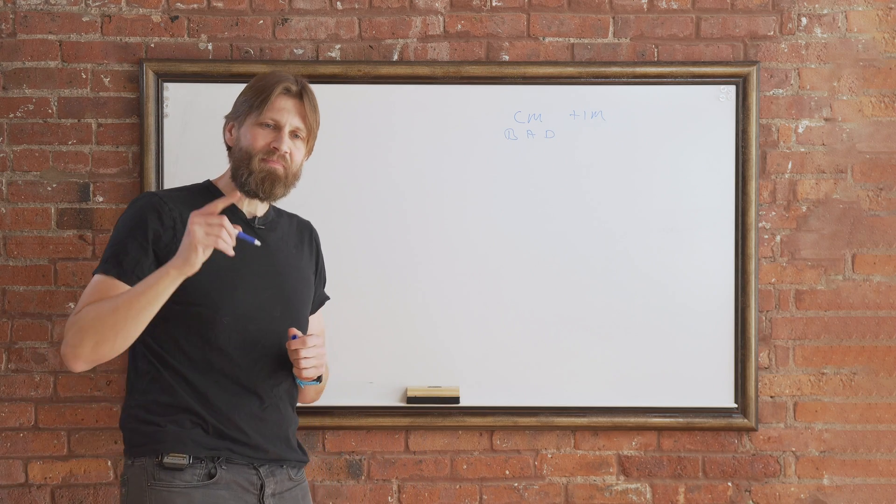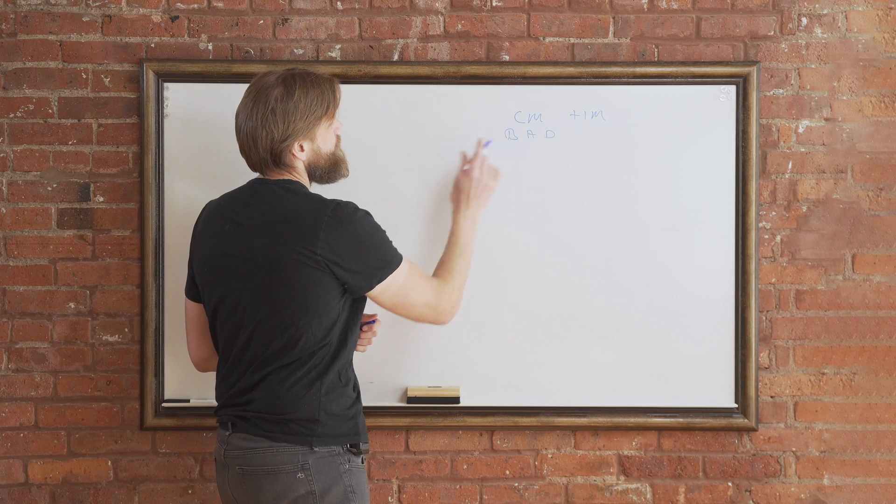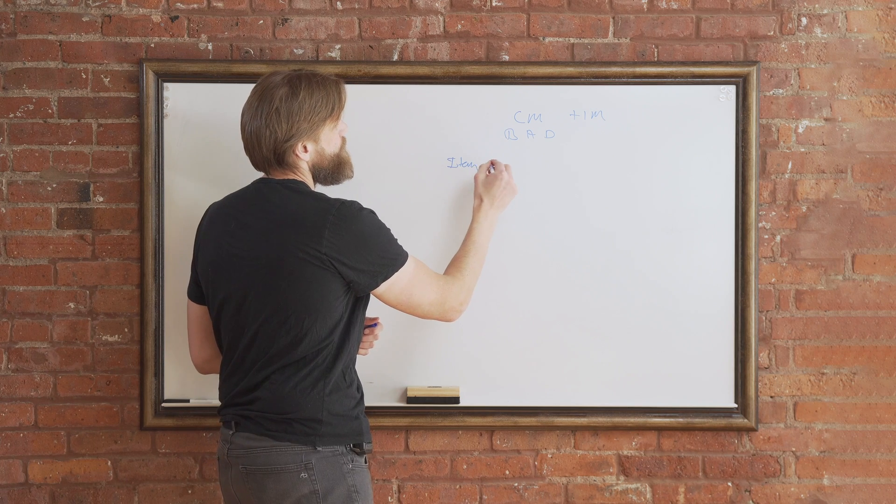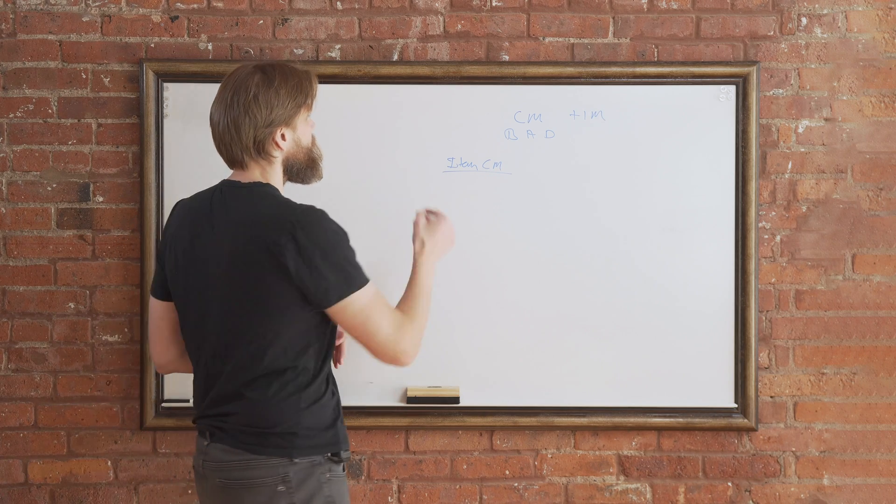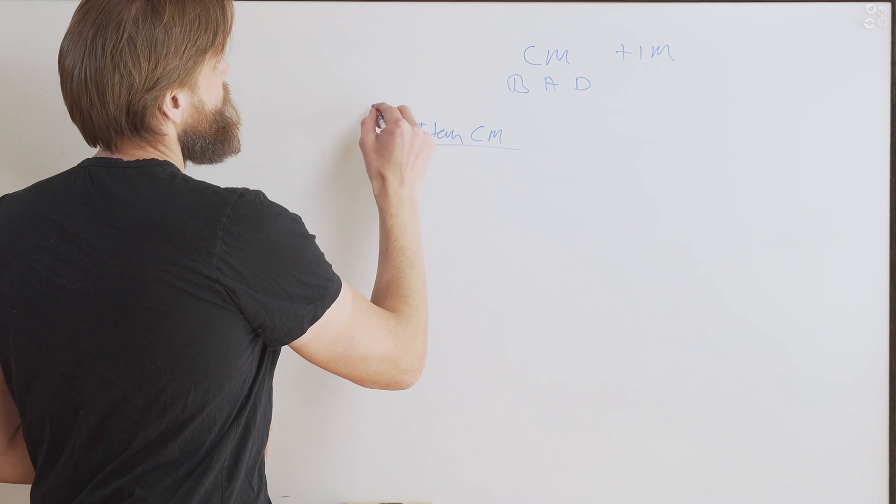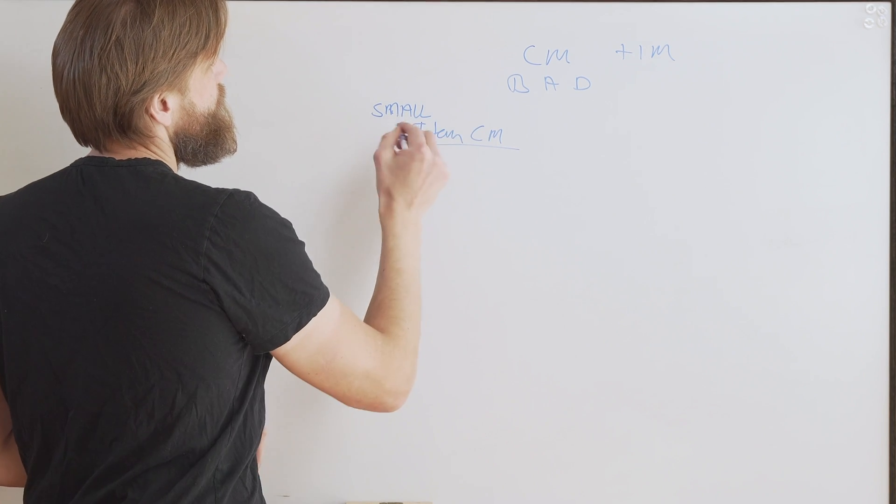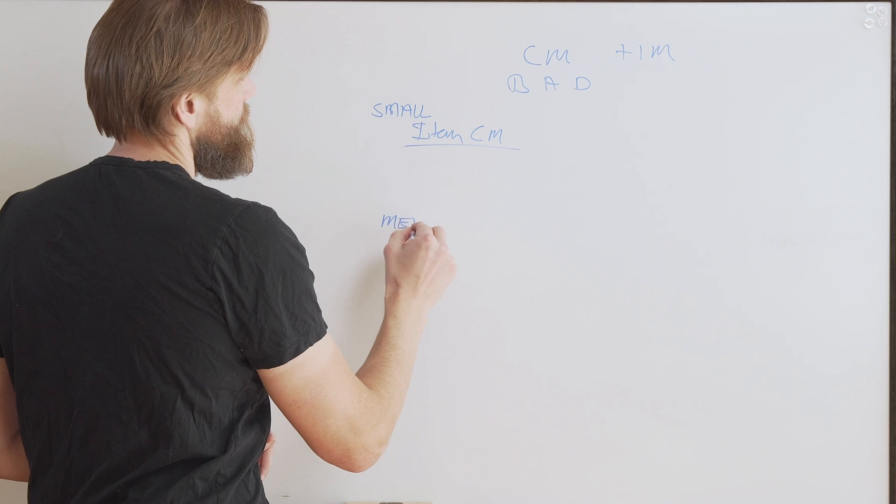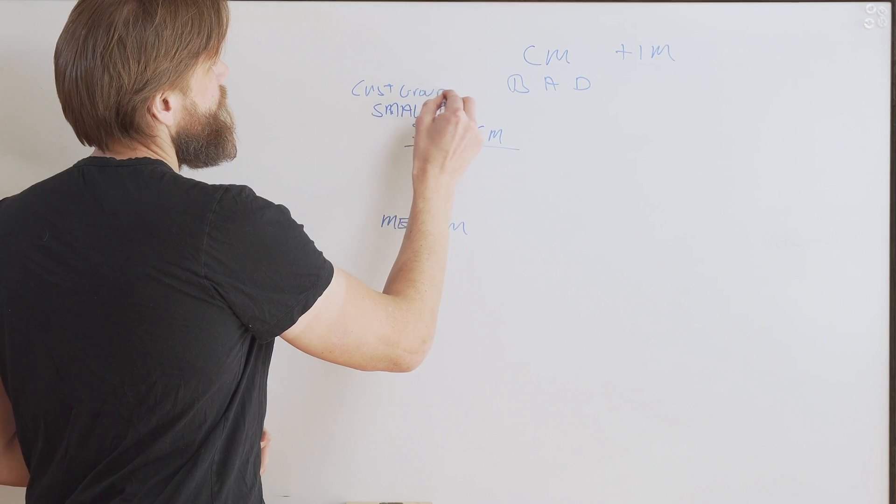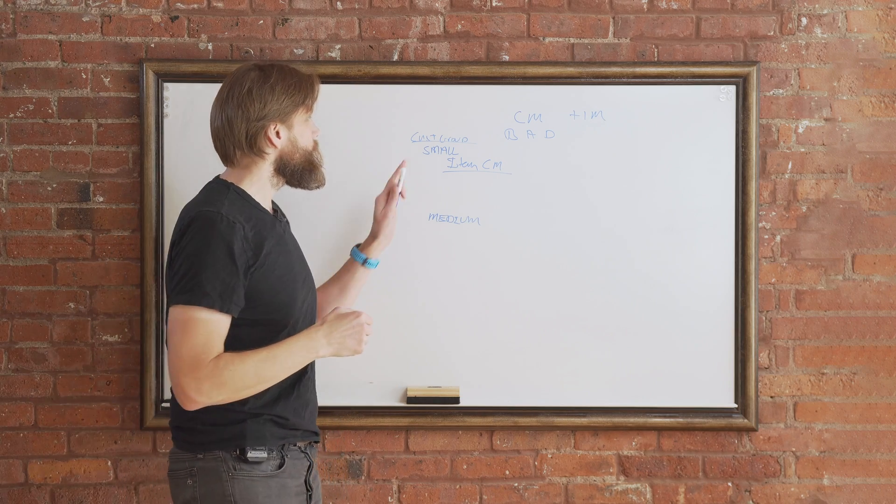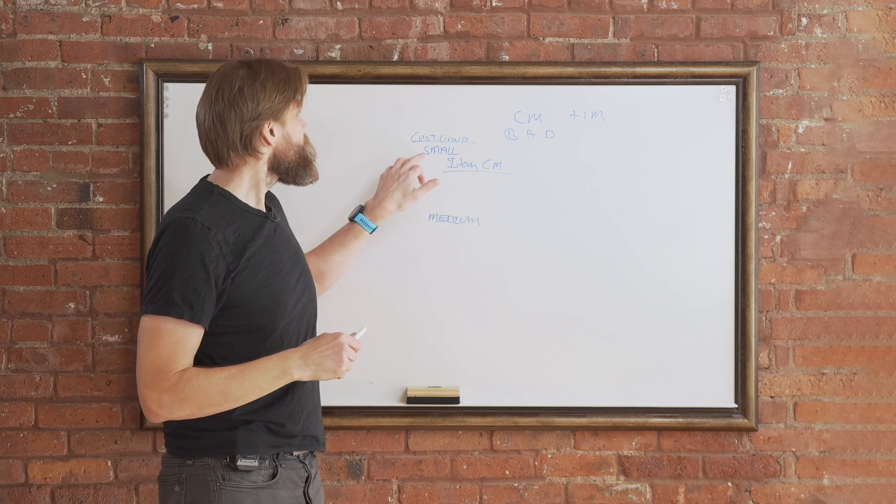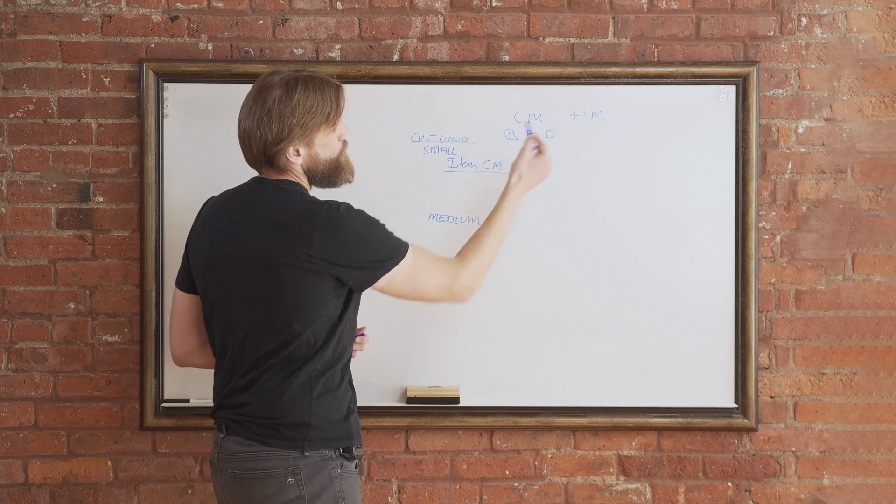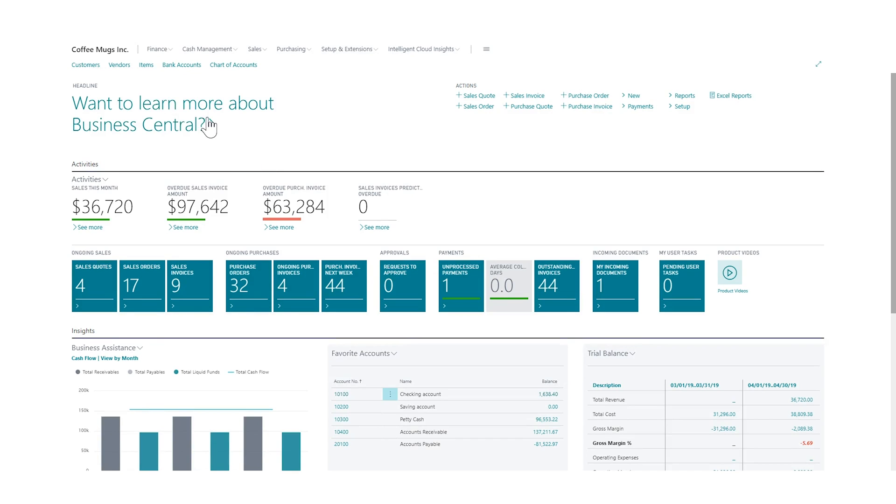What we want to do on the columns is instead of just having here item which is the coffee mug, I want to group the items up by customer group, which is going to be small and then another customer group which is medium. Customer group is a global dimension and we can just grab that global dimension in our lines and put it in, and then it should be filtering out the coffee mugs for the budget, actual, and difference. Let's see how we configure that.